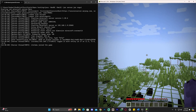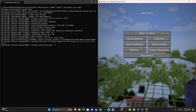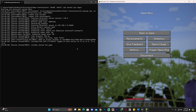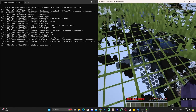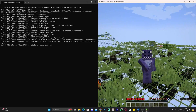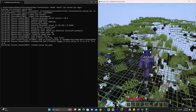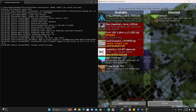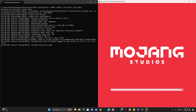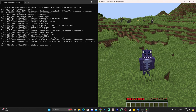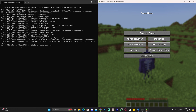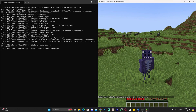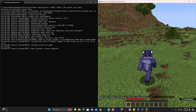As you can see, I immediately joined the server. You can see my name appear in the console on the left. To make yourself an admin, go to the server console and type 'op' followed by your username, then press Enter. As you can see, I immediately become a server operator.